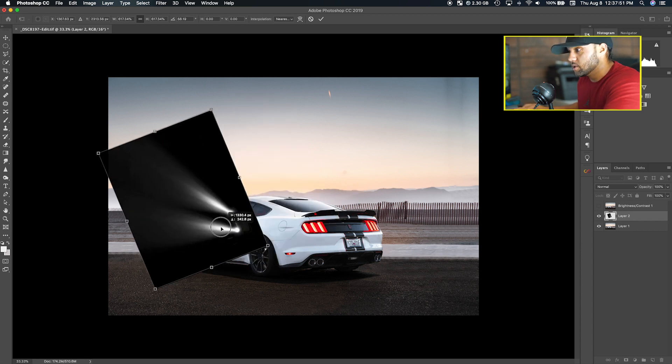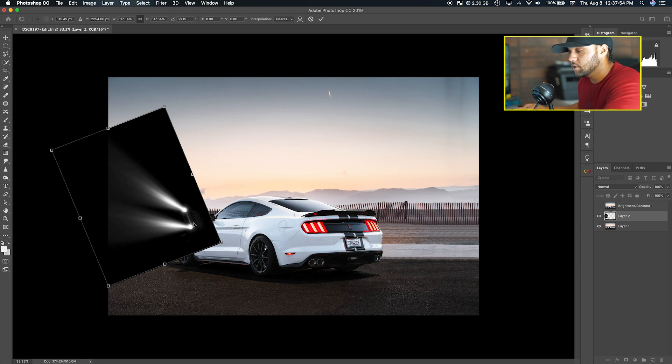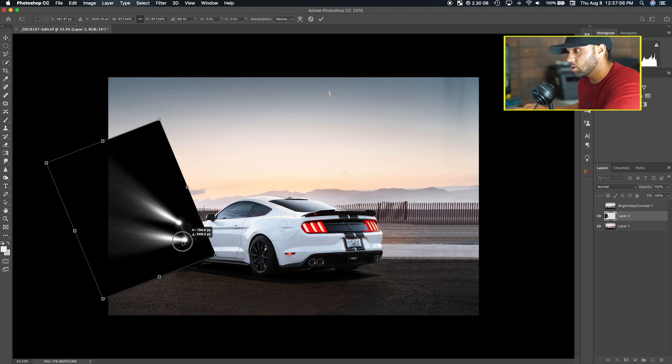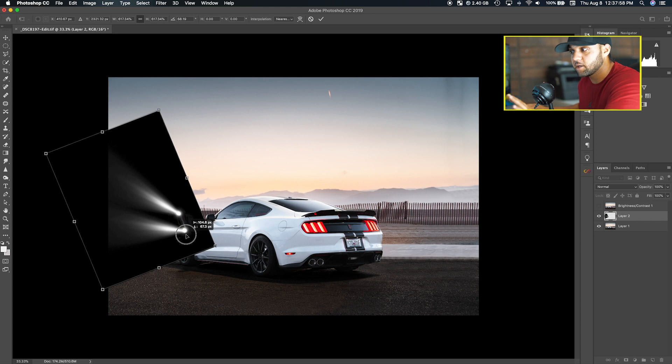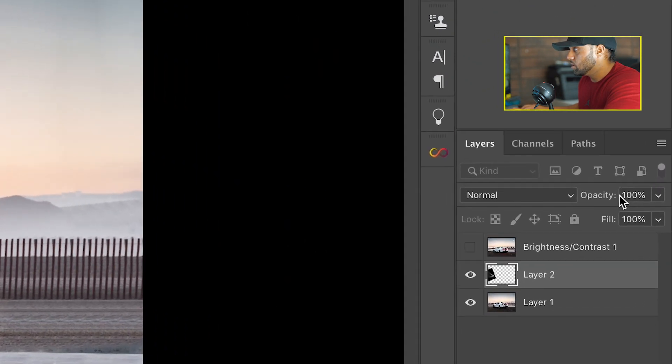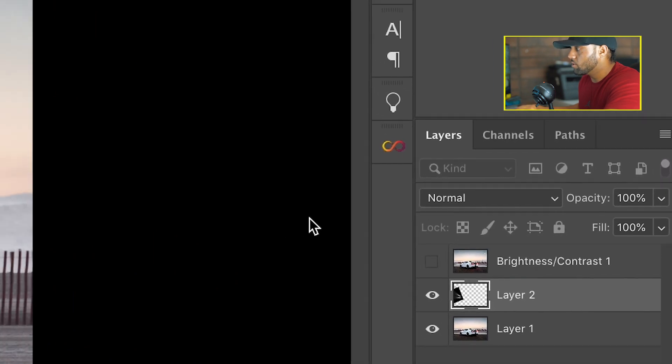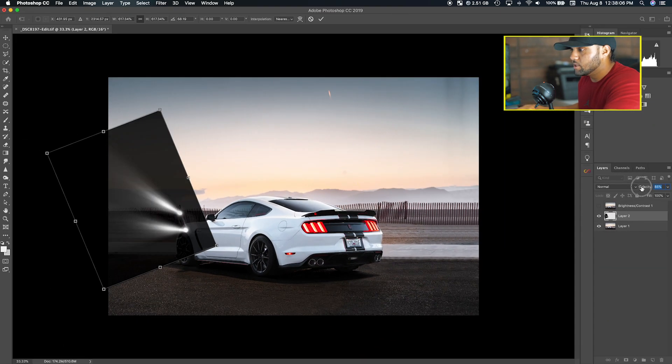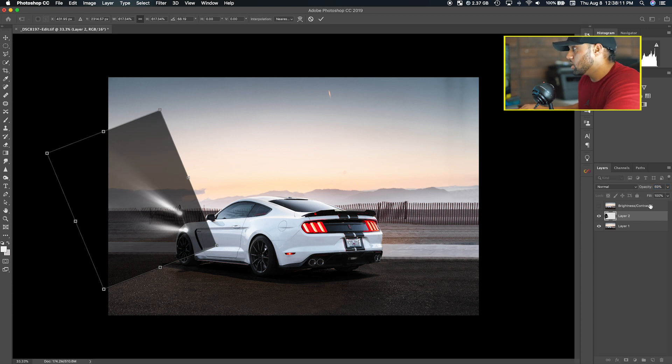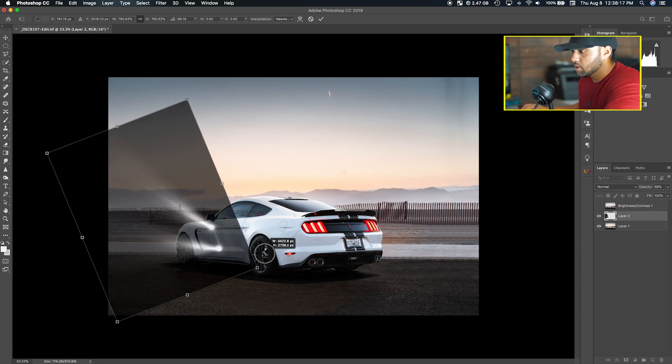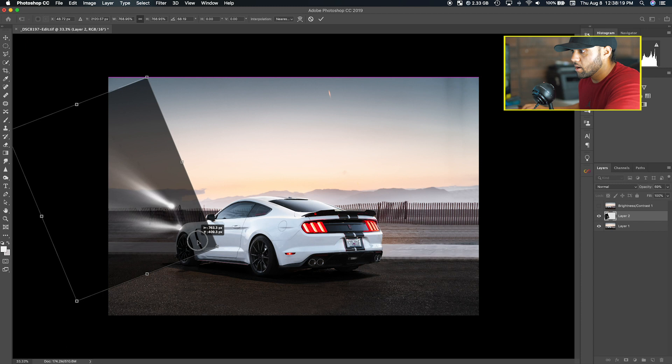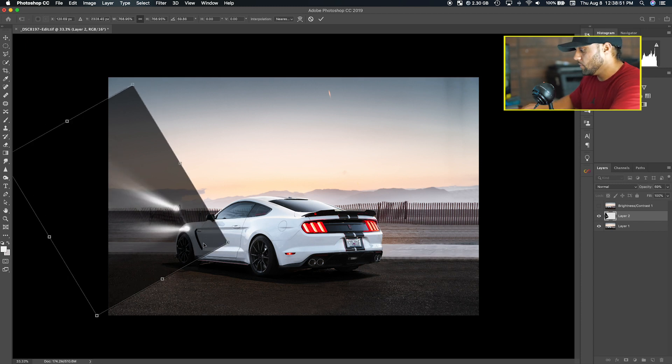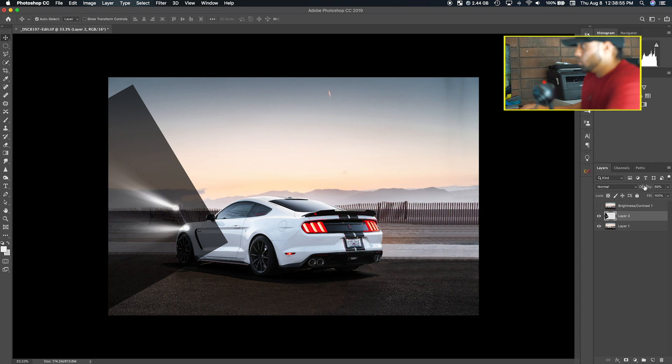What I'm trying to do is basically align one of these headlights closer to where my headlight would be. You also want to turn down the opacity so you can see where you're placing the beam. I'm going to turn the opacity down to 69% and make the beam just a little bit bigger, then place it and hit Enter.